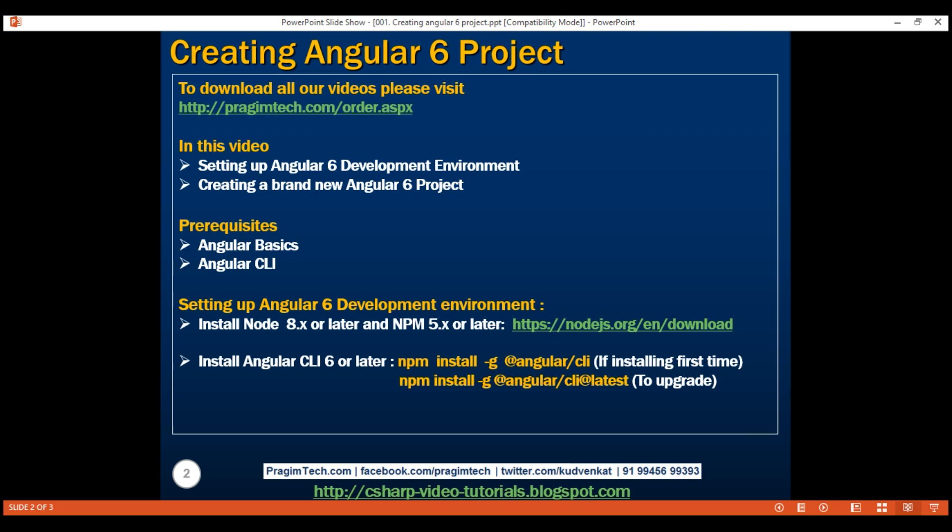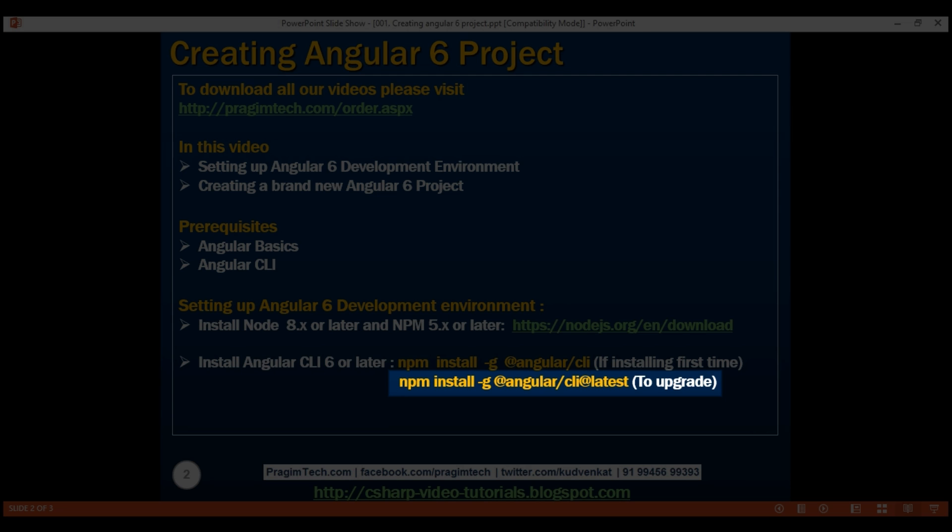On the other hand, if you already have Angular CLI installed on your machine and you want to upgrade it to Angular CLI 6 or later, then execute this second command. This command is very similar to the first command. The only difference is, in the end, we have included @latest.